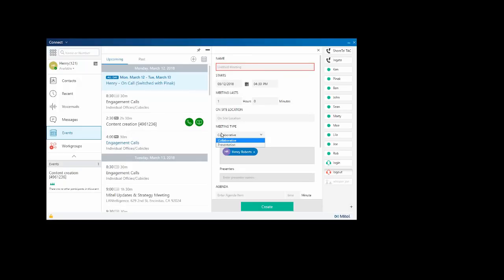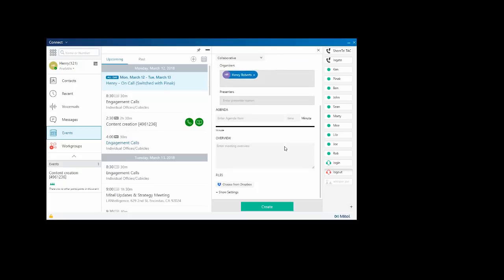Collaborative means I can pass control over to others. I can invite organizers, presenters. I can set agenda items in minutes that you can actually go through the whole hour and put beginning, middle, and end, an overview, and I can add files from Dropbox. Hit create, and it will create our meeting.